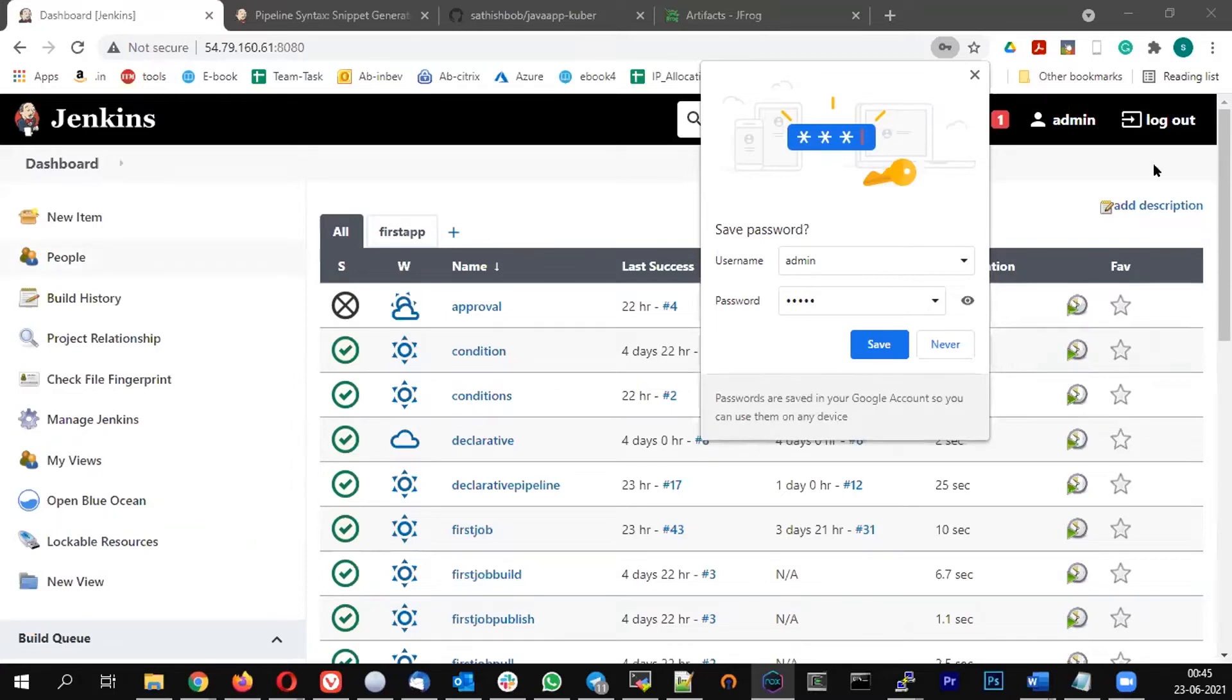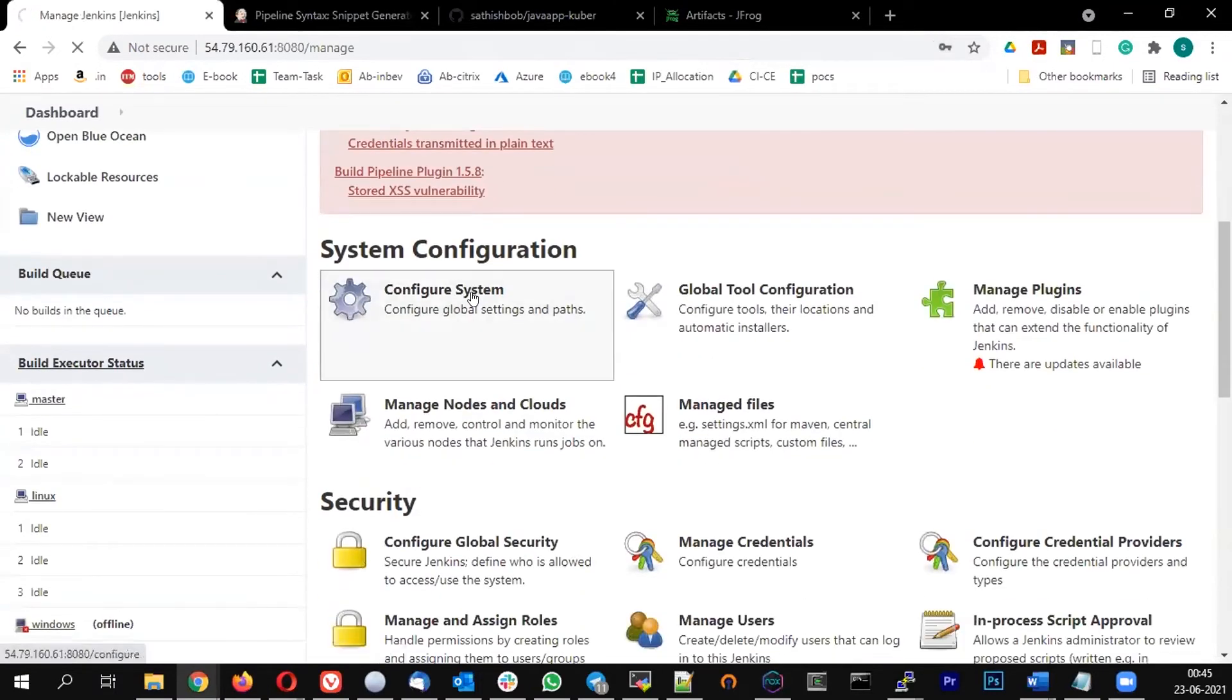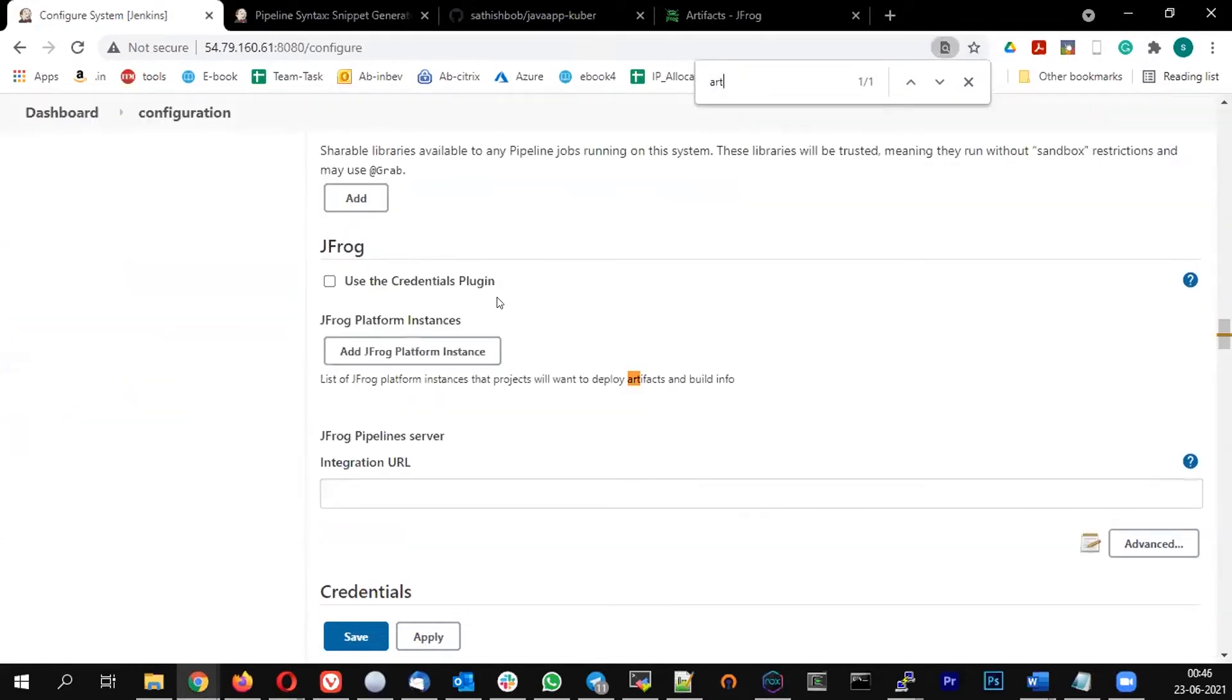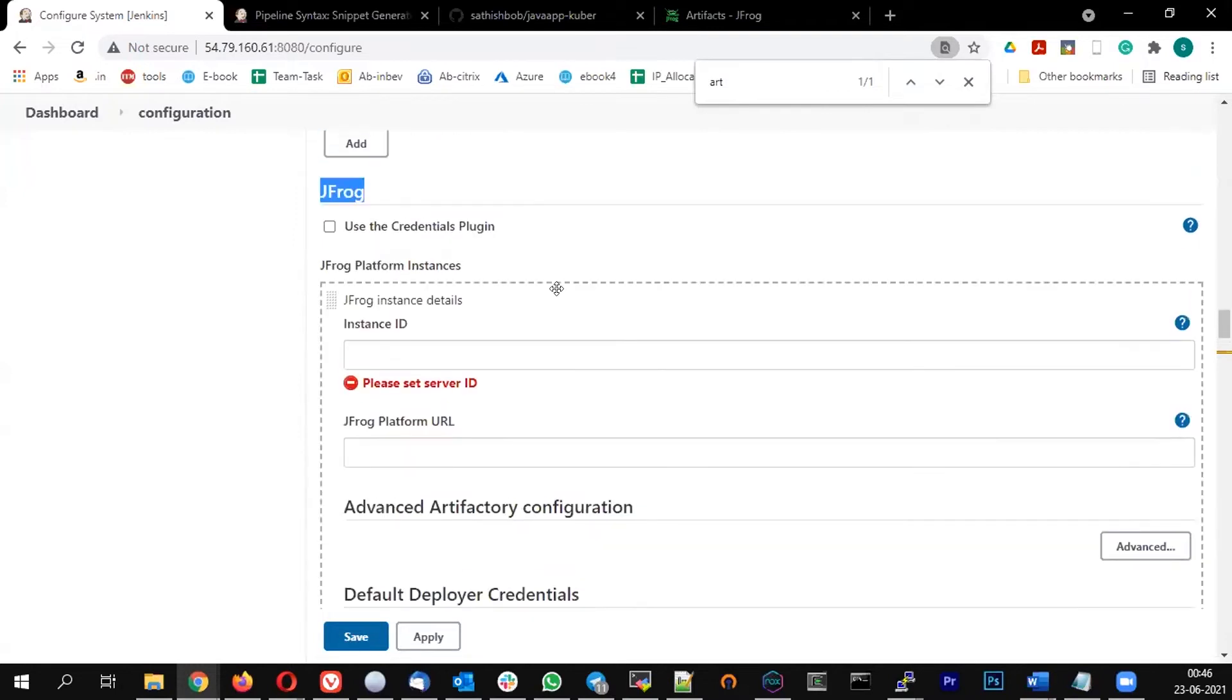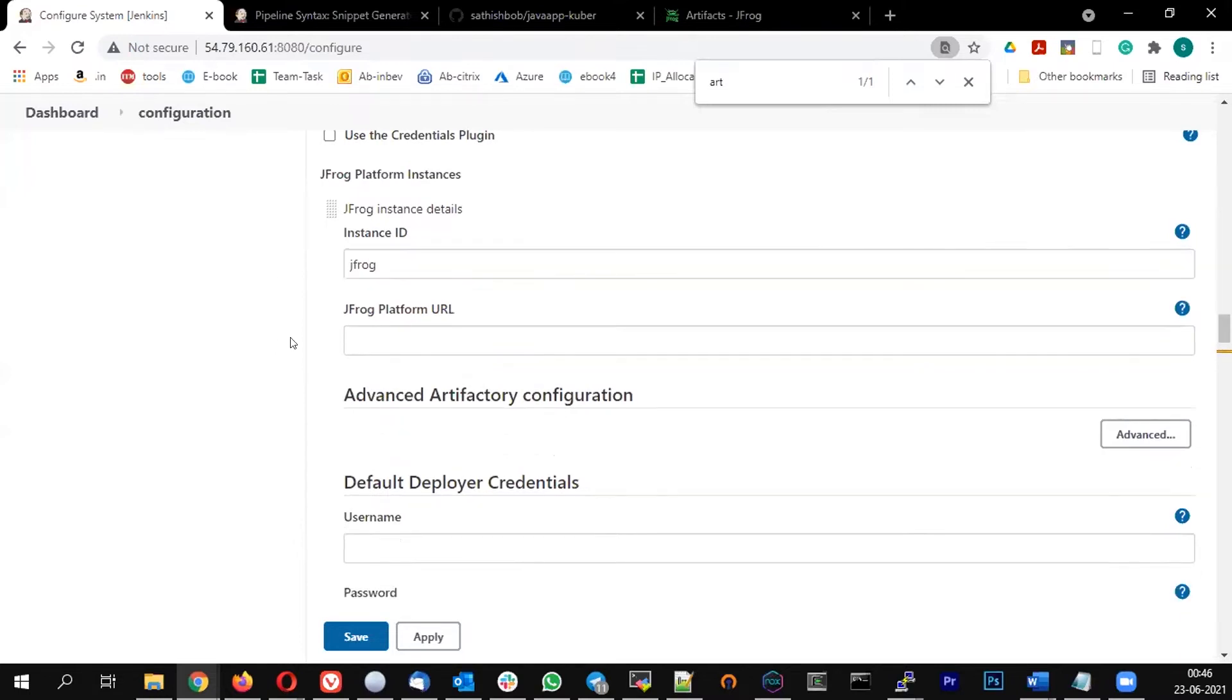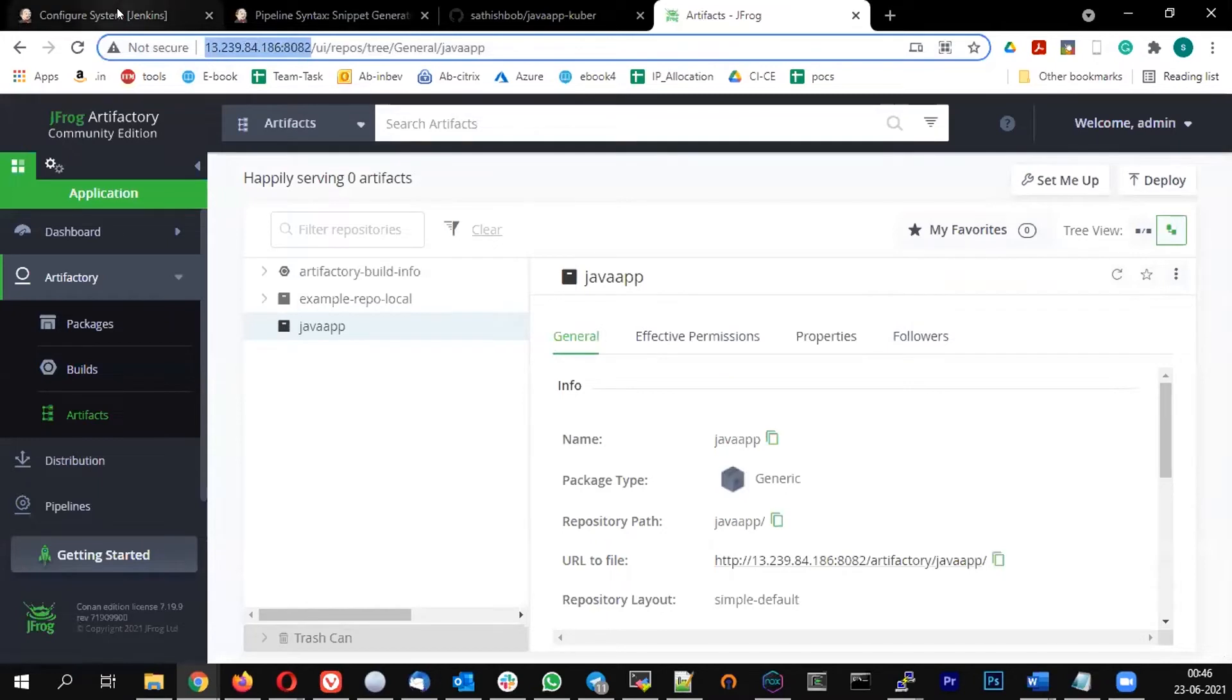So once we restarted it, let's configure the Artifactory server details in the Manage Jenkins. Manage Jenkins, Configure system. If you search for Artifactory, you will see option called JFrog. In the JFrog, you can see option called add JFrog platform instance. Select that. And there, in the instance ID, you can name it as JFrog and we will use it in our pipeline. And the JFrog platform URL, you can give the IP address colon 8082.